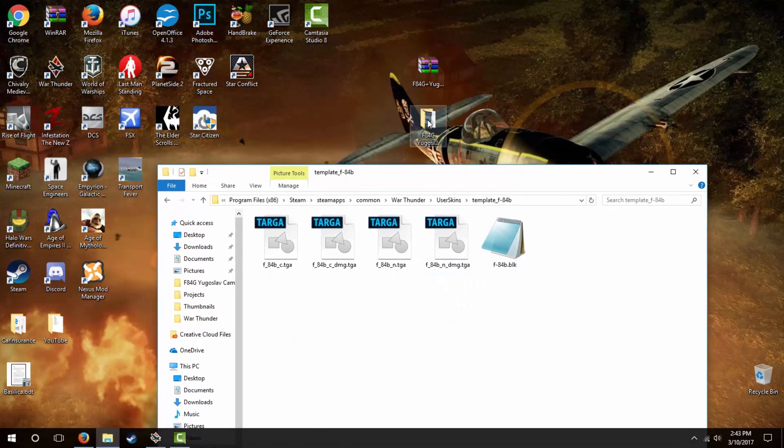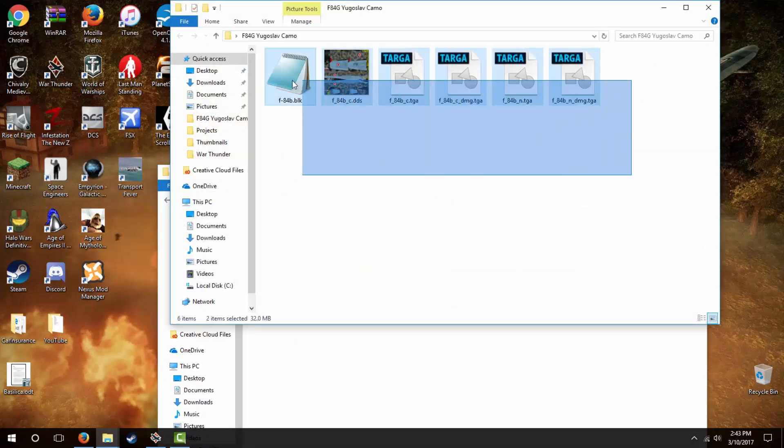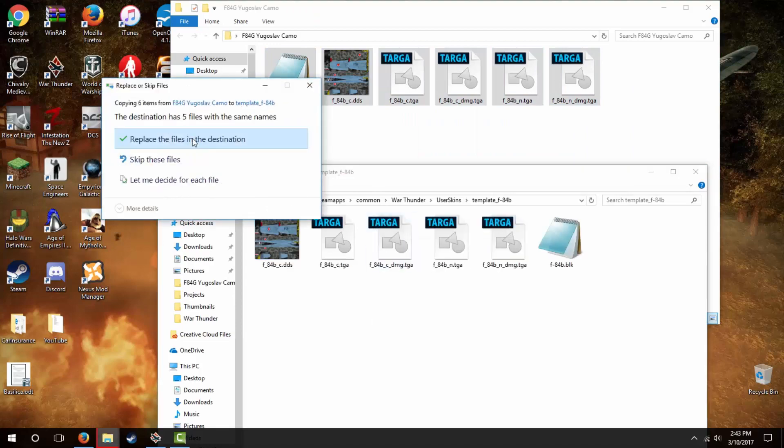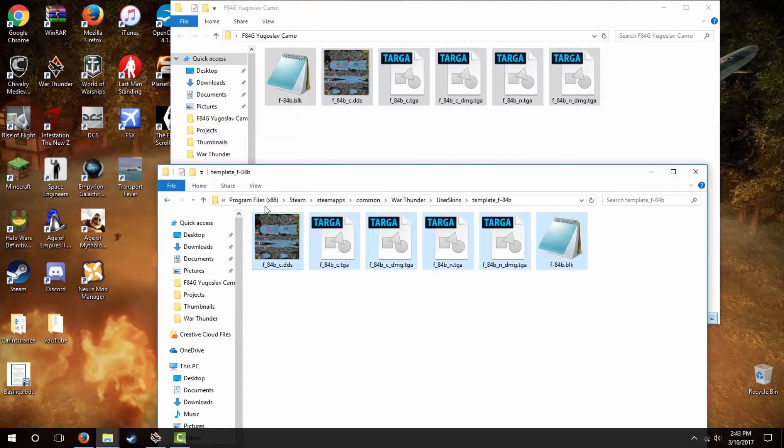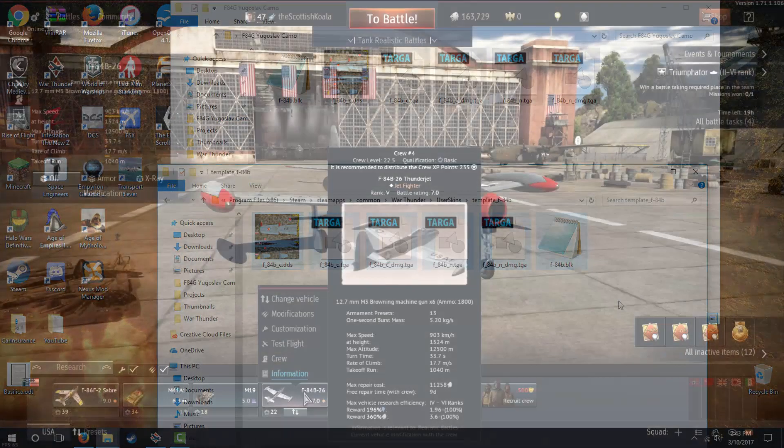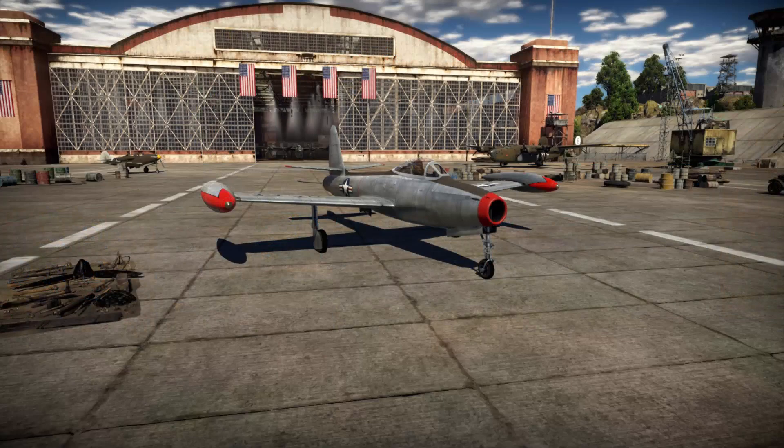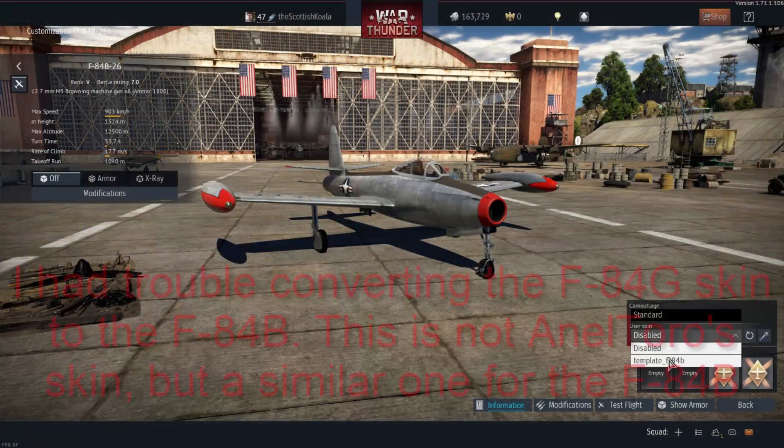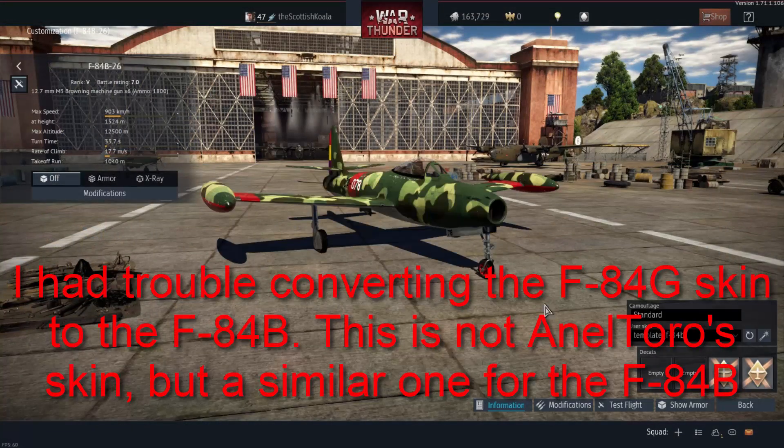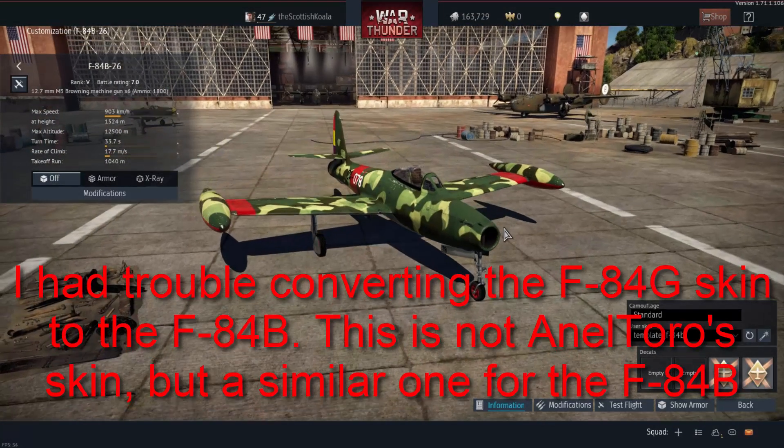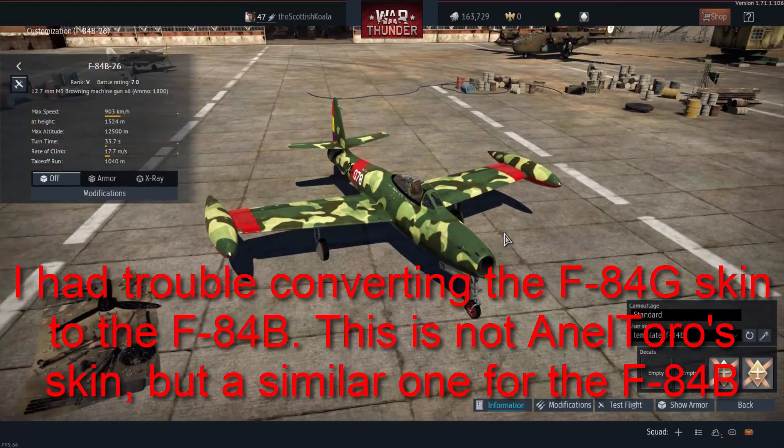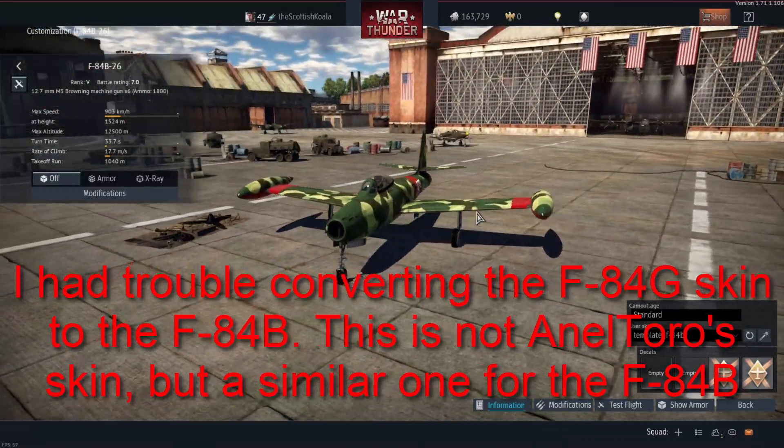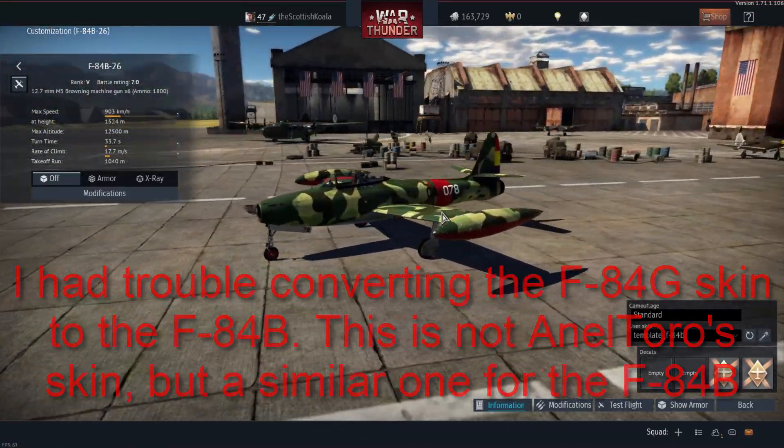Once here, open the unzipped User Skin folder and copy-paste all the files into the template folder for the plane, replacing any files as necessary. Now go back into War Thunder, Customization, and select your new skin, probably titled Template Underscore and the name of the plane you reskinned. Feel free to rename the skin by renaming the folder you copy-pasted those files into.